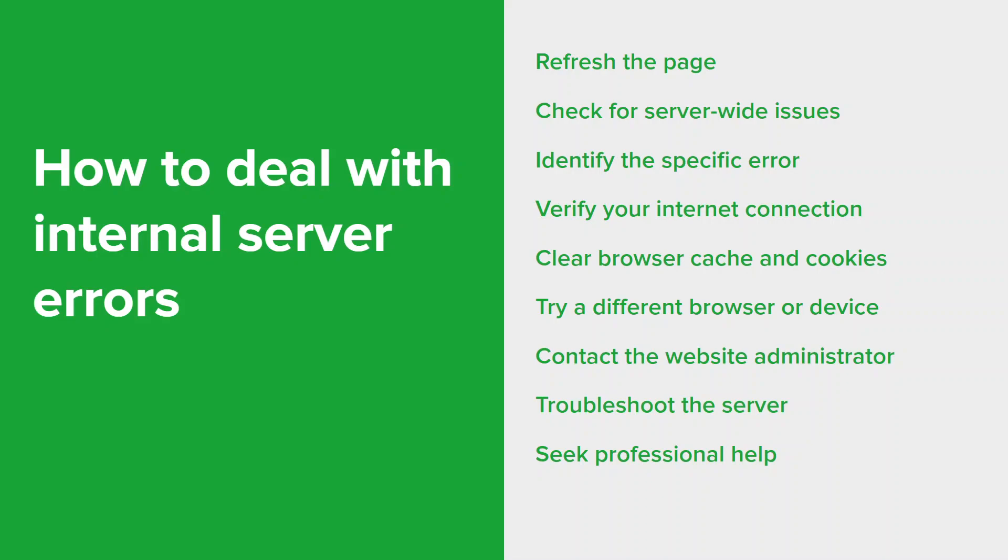But that's about it. That wraps up our video on internal server errors. I hope you found it informative and gained a better understanding of what they are and what causes them. If you enjoyed this video, give it a like, and to stay updated on the latest trends and troubleshooting errors, subscribe to our YouTube channel. If you have any questions, comments, or queries, just leave us a message in the comment section below. Thanks.